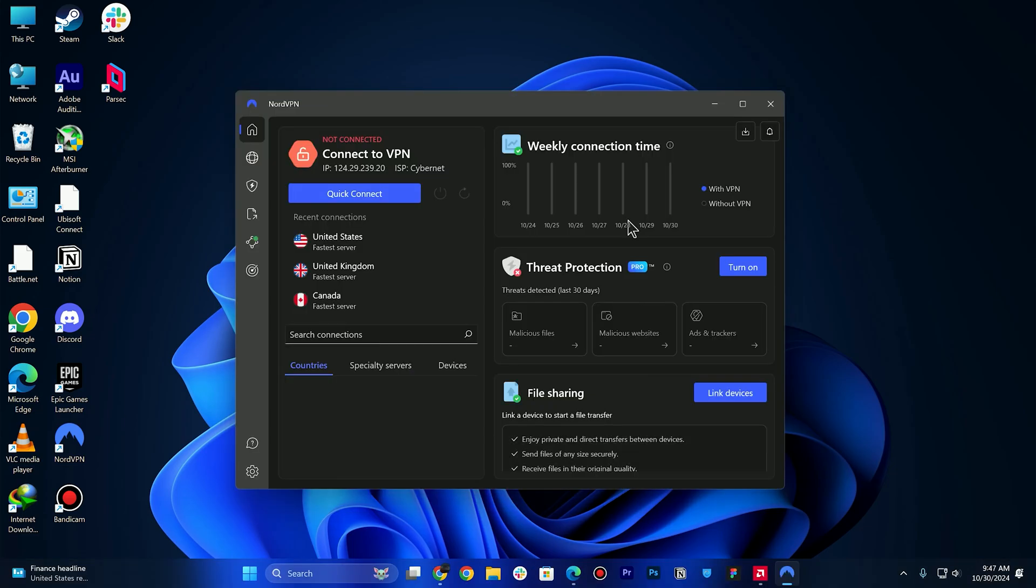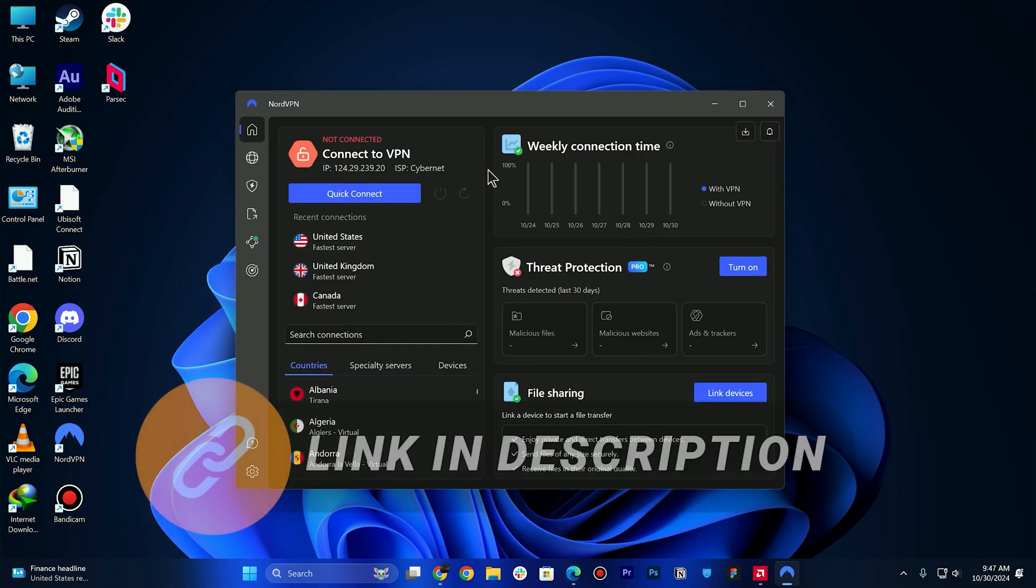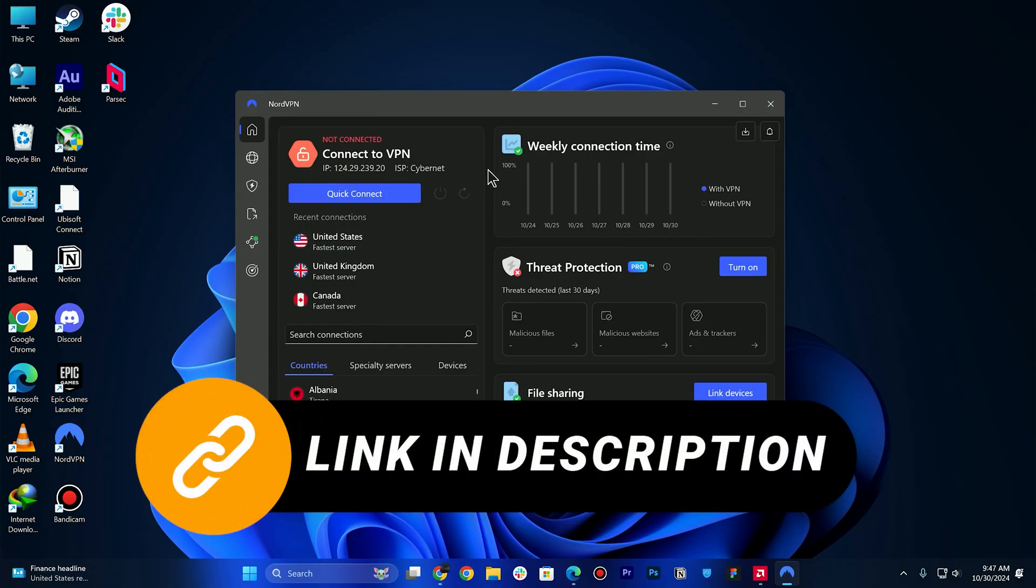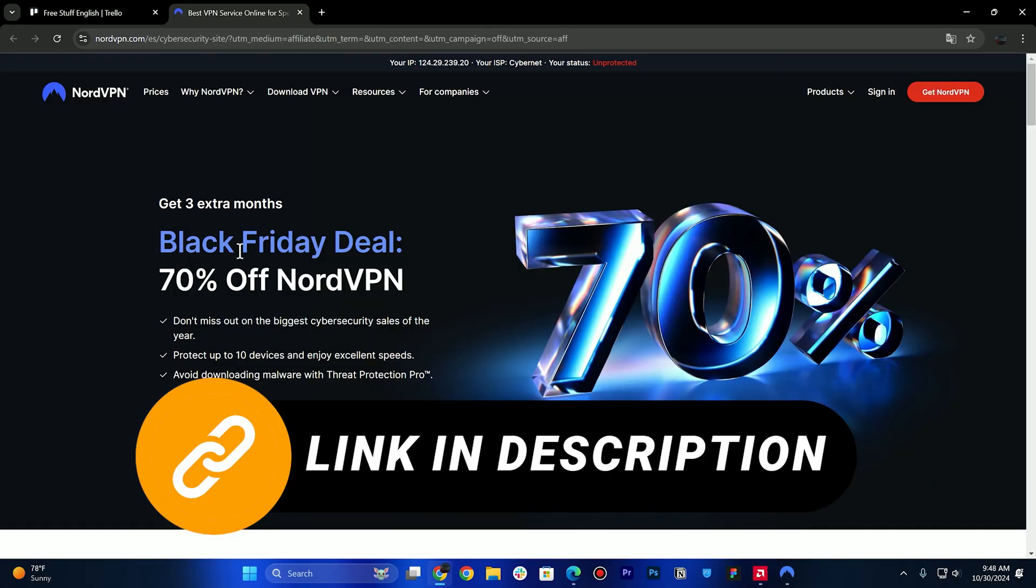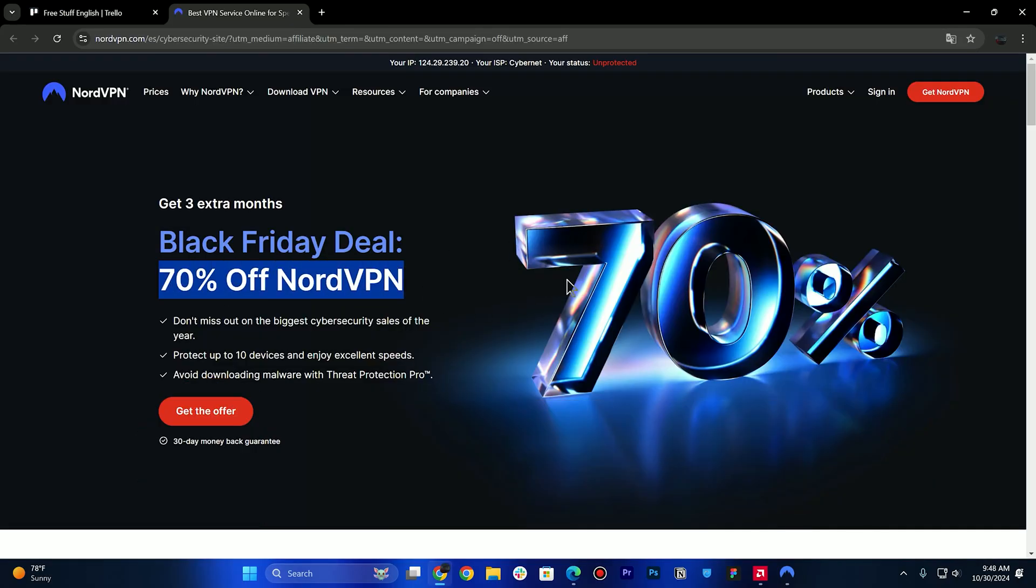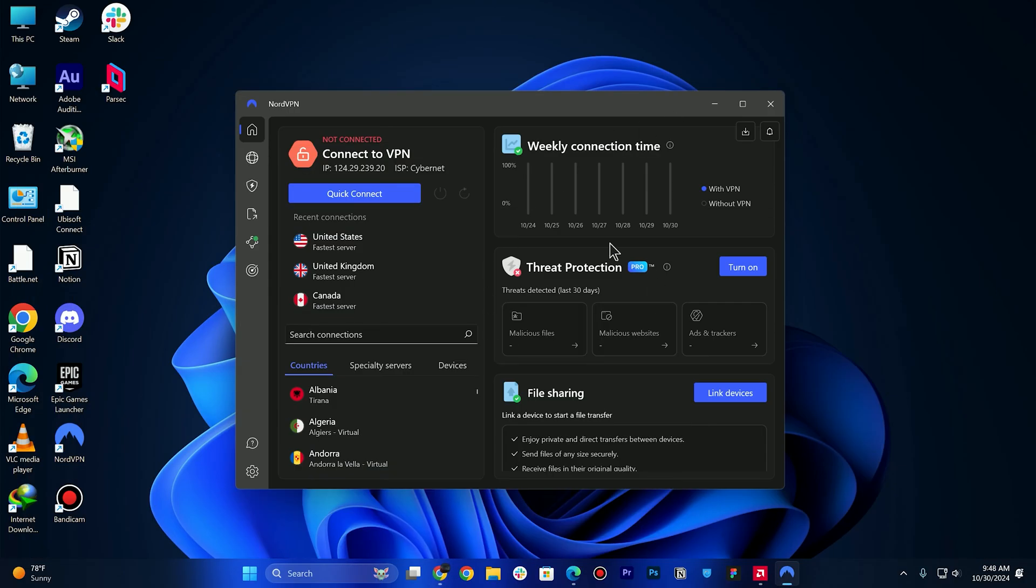So I recommend to go for NordVPN. You can click the link in the description below and you can claim up to 70% off on your first purchase with extra three months. I recommend to download NordVPN and purchase through my link, and simply click on Quick Connect.